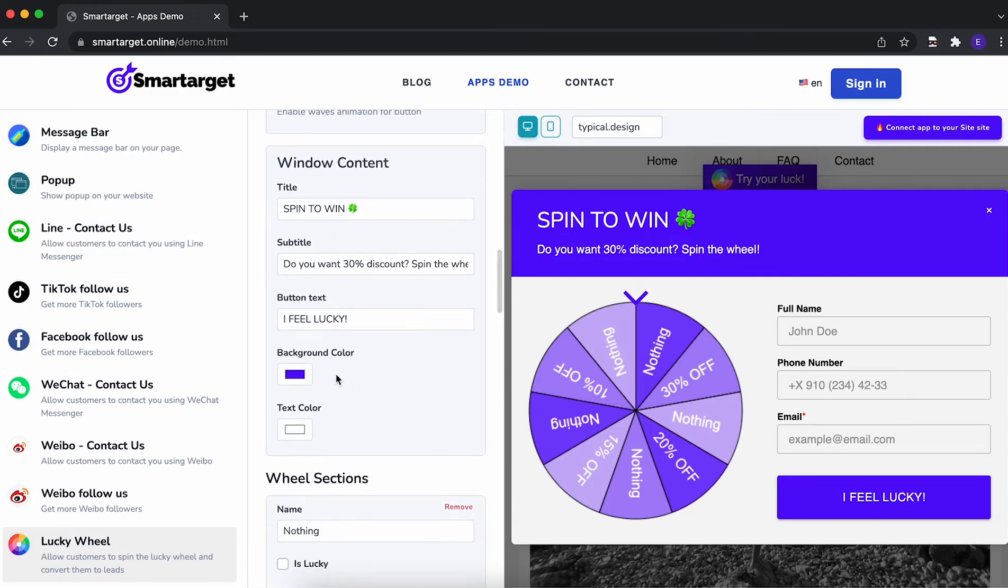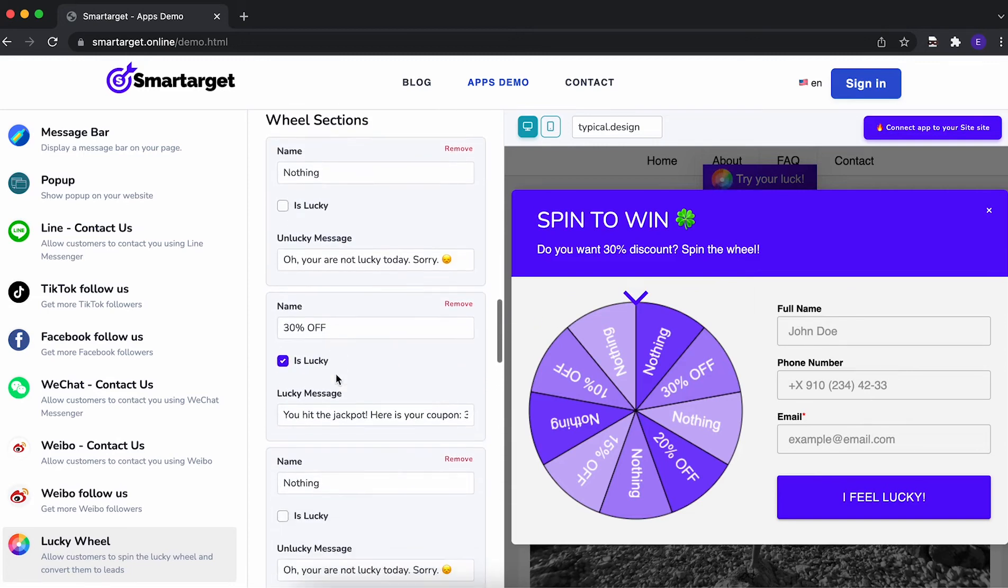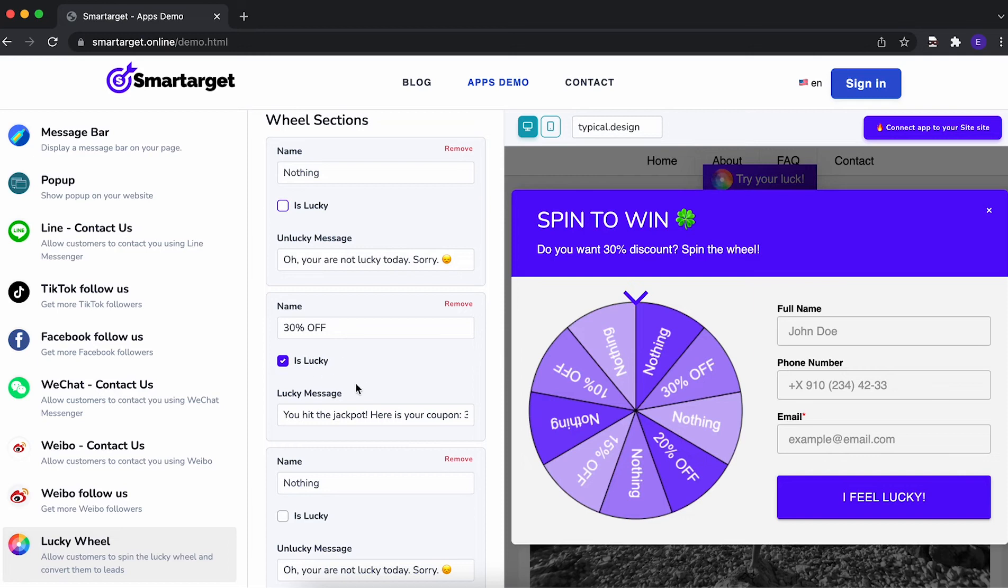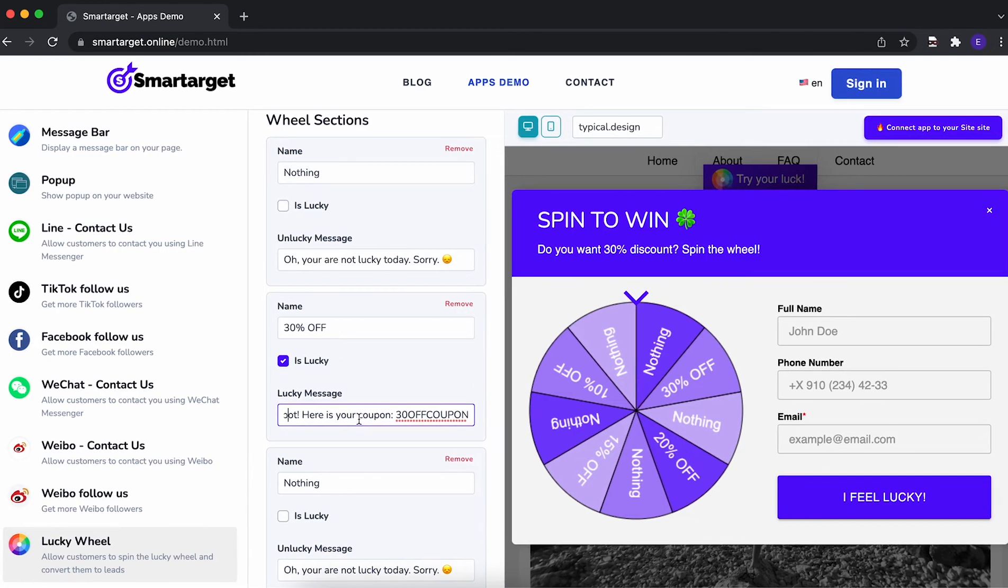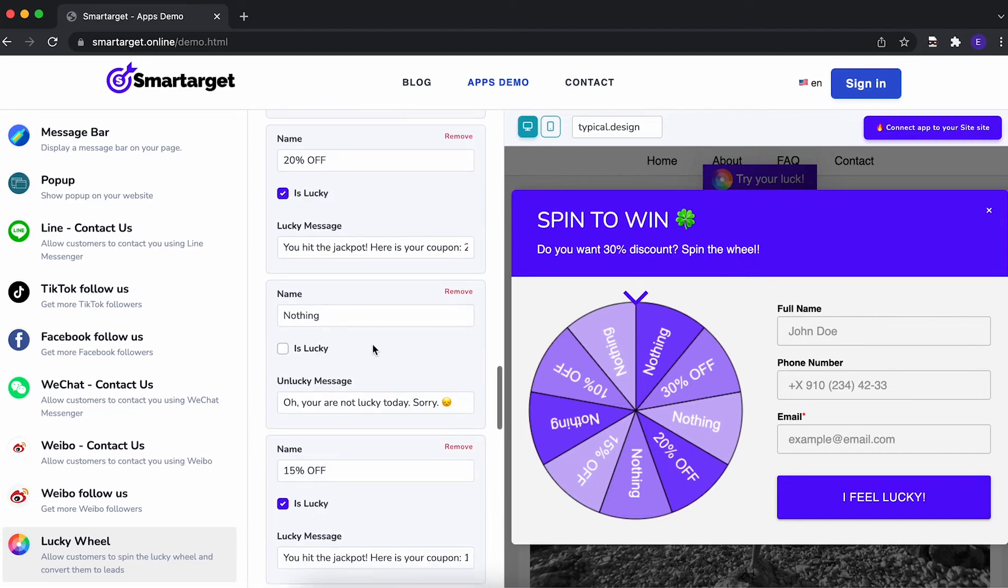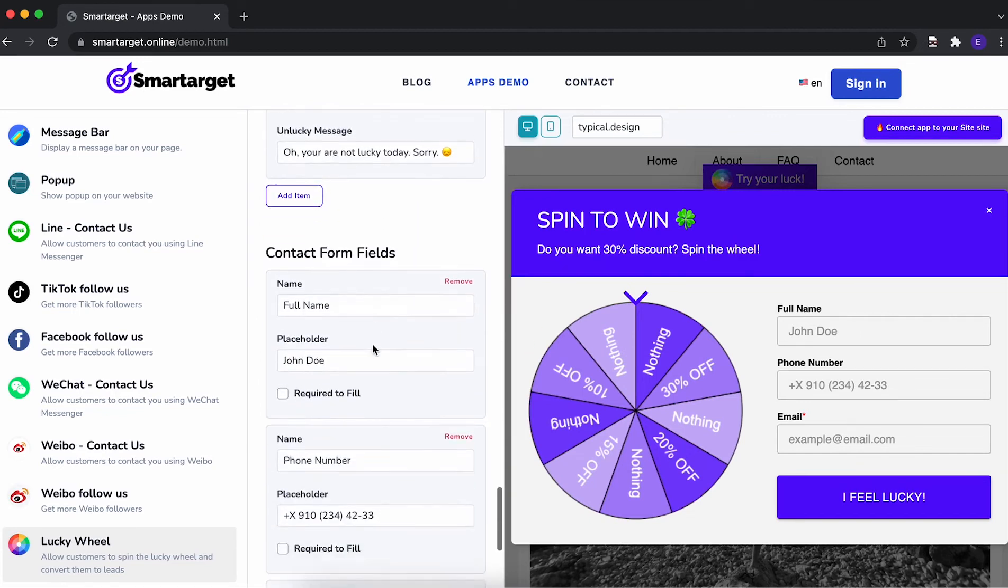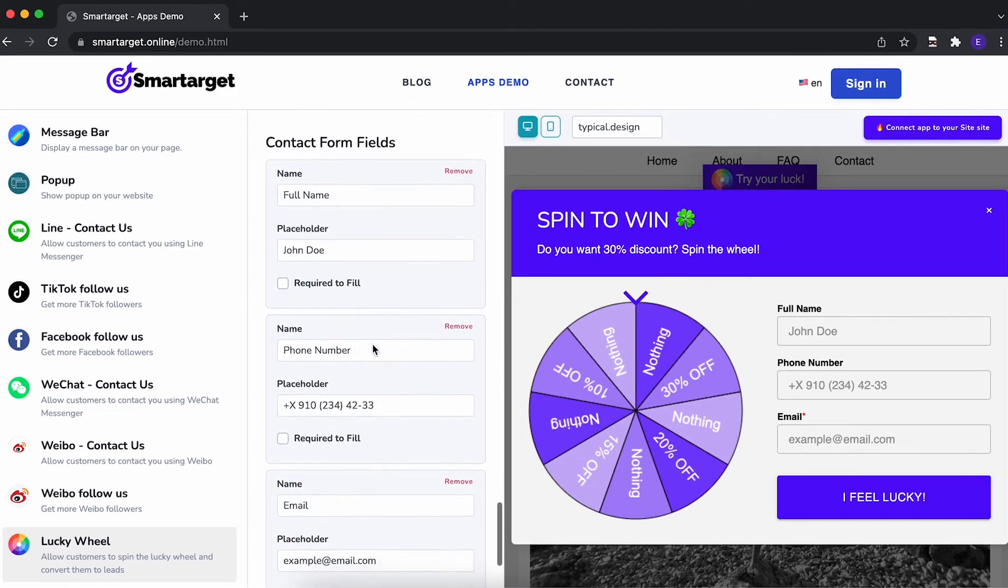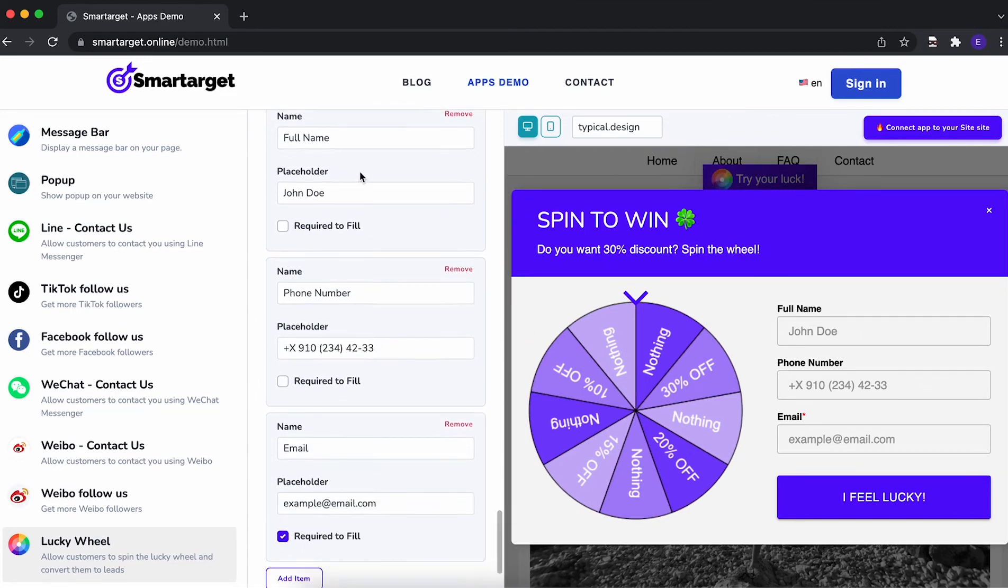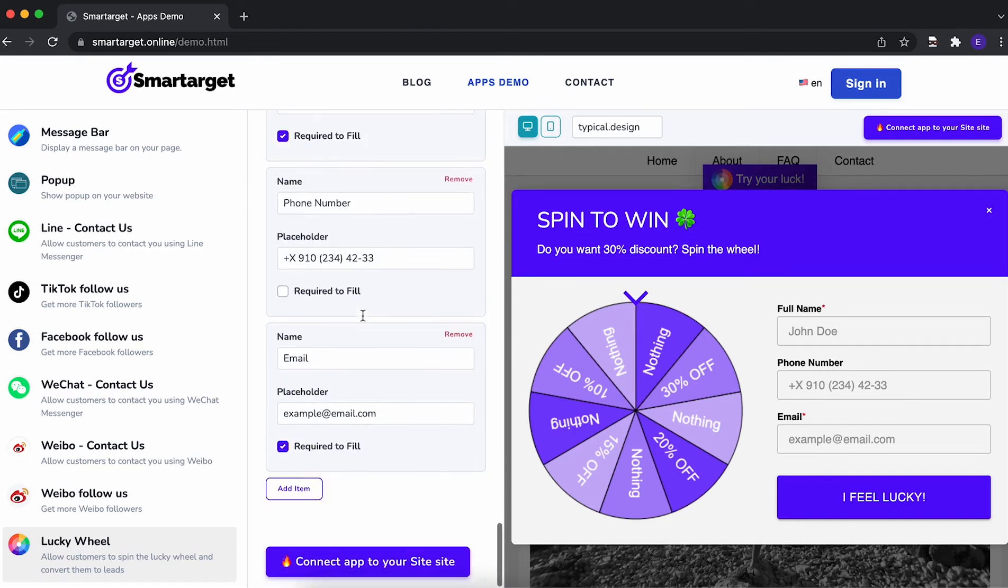The next step is to choose which sections on the wheel are lucky or not. We recommend that for lucky sections, you show a coupon code right away so users can buy on your website without any further demand. Last step is to choose what information you want customers to fill. You can define if a field is mandatory or not.